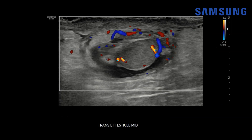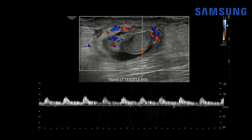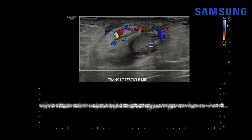Let's look more closely at the left testis, because we want to exclude testicular torsion. We see there is some normal color Doppler flow within the testis, and we want to confirm that with spectral Doppler imaging. Here we see a normal arterial vascular waveform — normal systolic and diastolic contour. With early torsion, you can sometimes get peak systolic flow and absent diastolic flow, but this is normal. We also see a normal venous waveform, which is important because with early torsion you might lose venous flow before arterial flow.